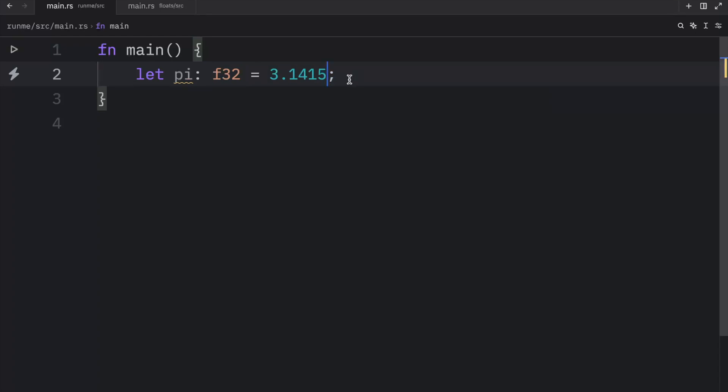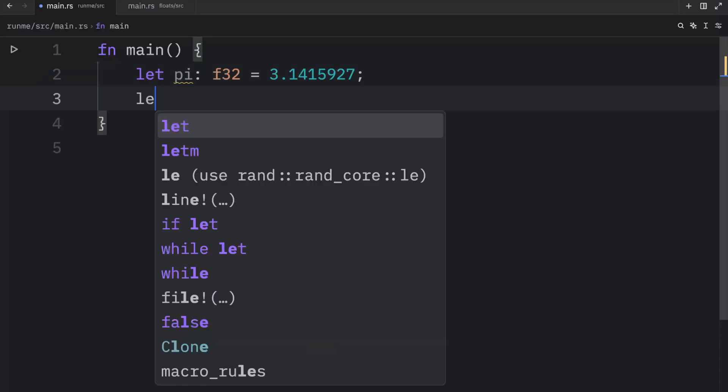So here we have 3.1415927, so we've used four digits so far and we can add nine, two, and seven. So here we have seven decimals and that's all the 32-bit float can contain.